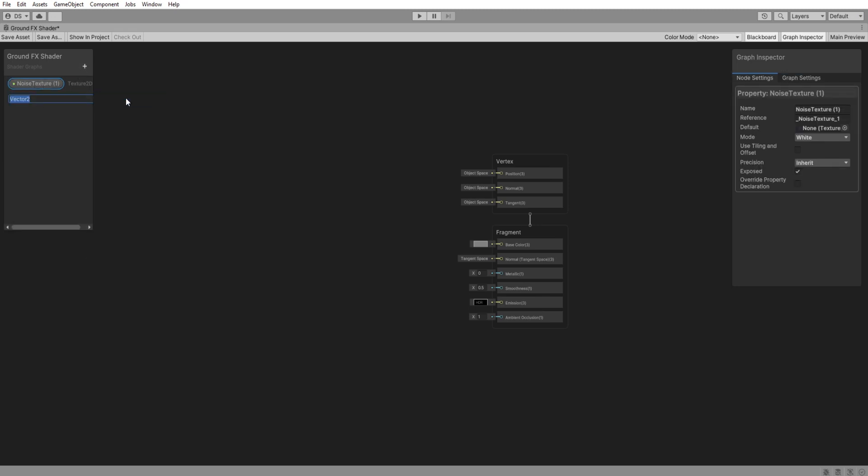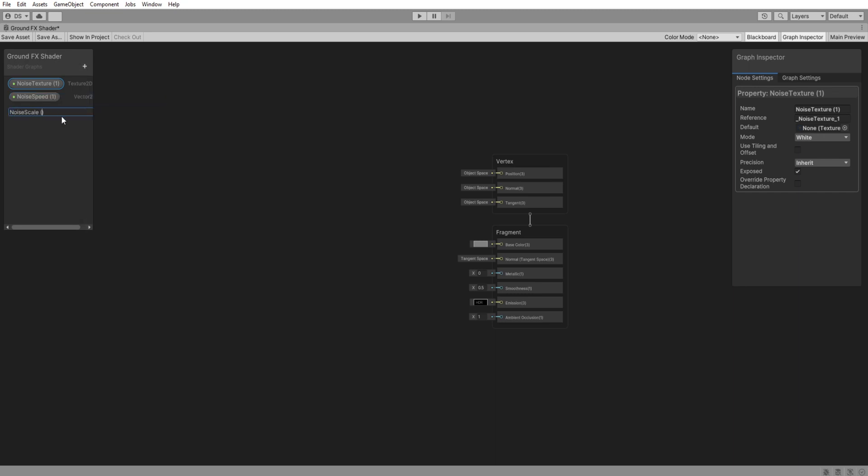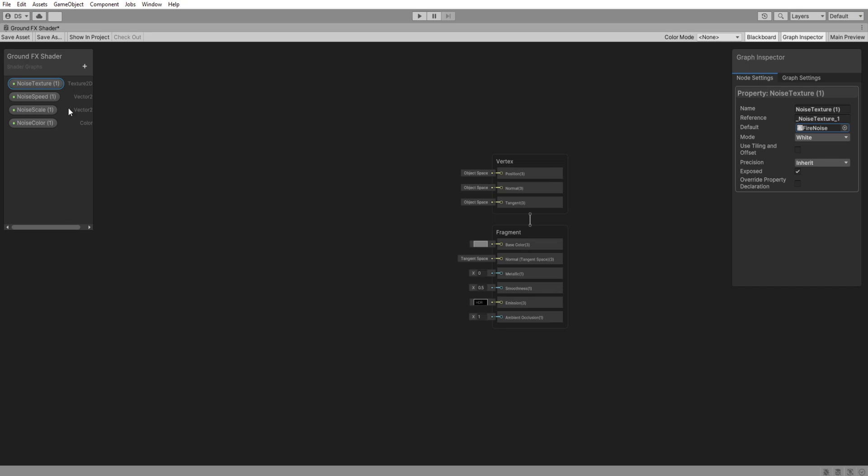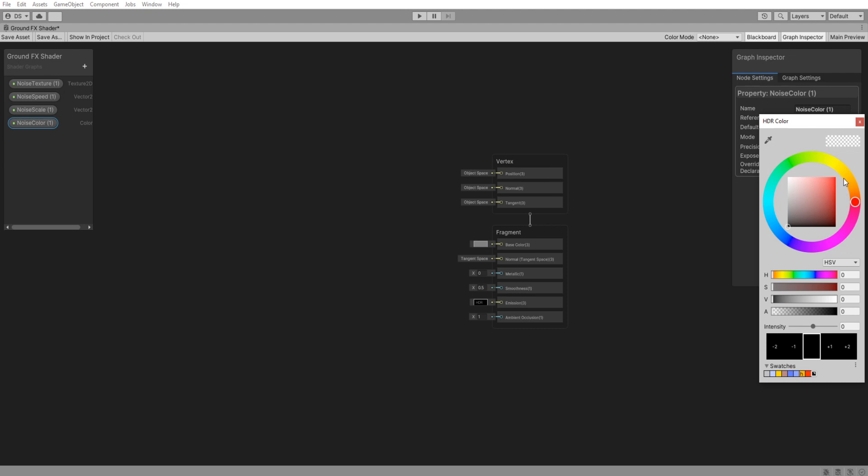Up here we need a texture2D to reference the noise texture and we are naming it with a 1 inside a parenthesis. This will make more sense in a minute. Add a vector2 called noiseSpeed and noiseScale, then a color called noiseColor. For the noise texture, we will select the noise we just imported into our project. NoiseSpeed we will set it to 0.5 on the x-axis. NoiseScale to 1 on both x and y. ColorMod set it to be HDR and pick whatever you want. I will go for a yellowish.